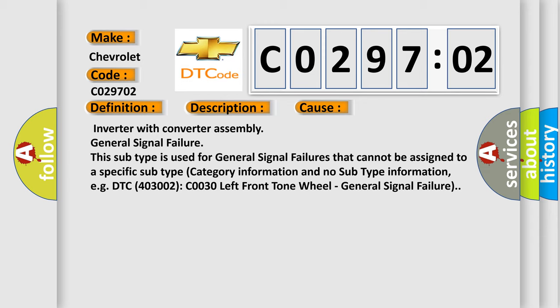This subtype is used for general signal failures that cannot be assigned to a specific subtype category information and no subtype information. For example, DTC 403002 C0030 left front tone wheel, general signal failure.